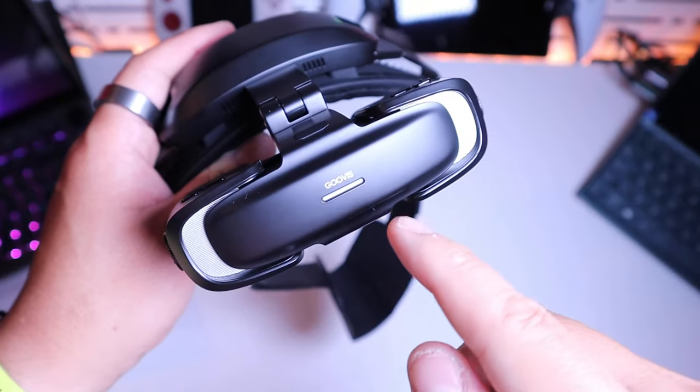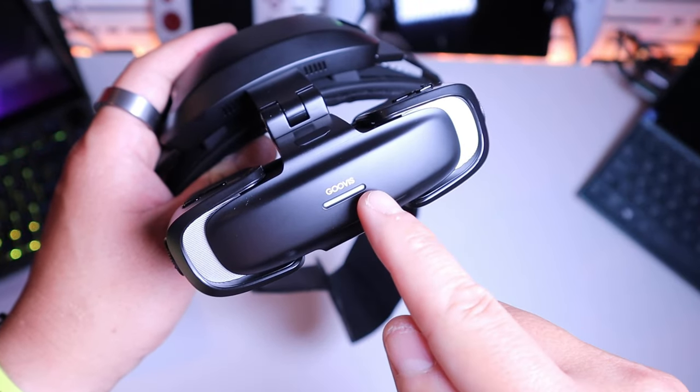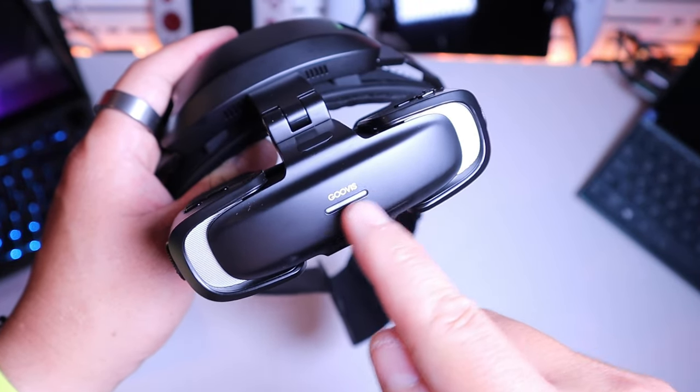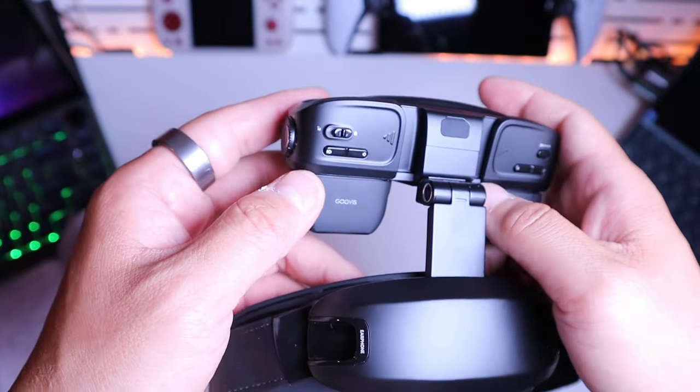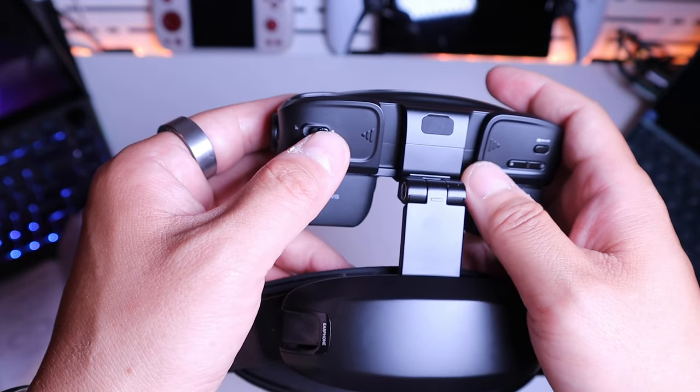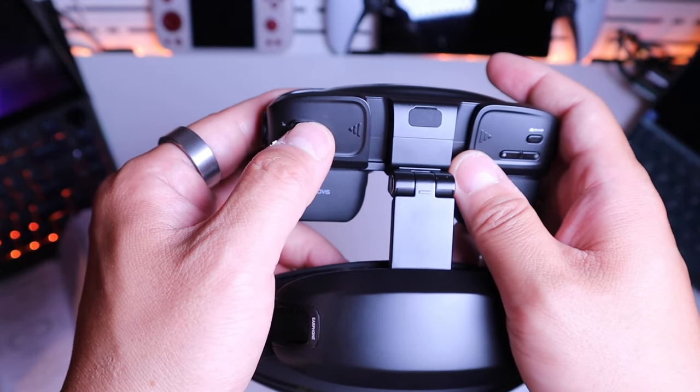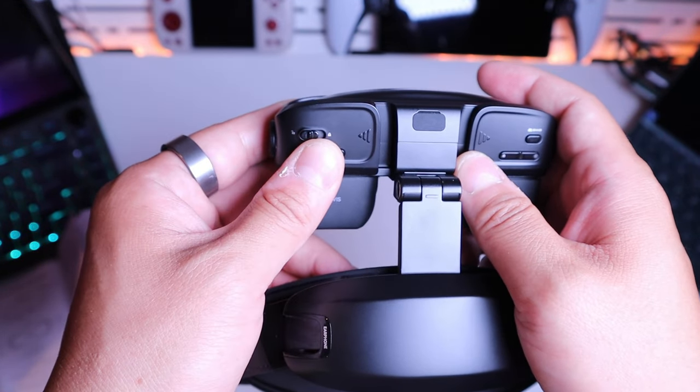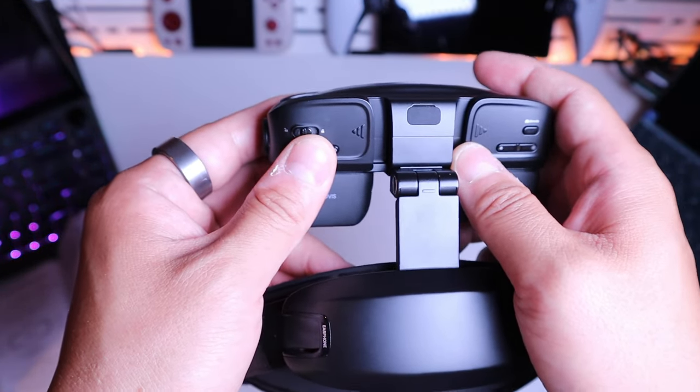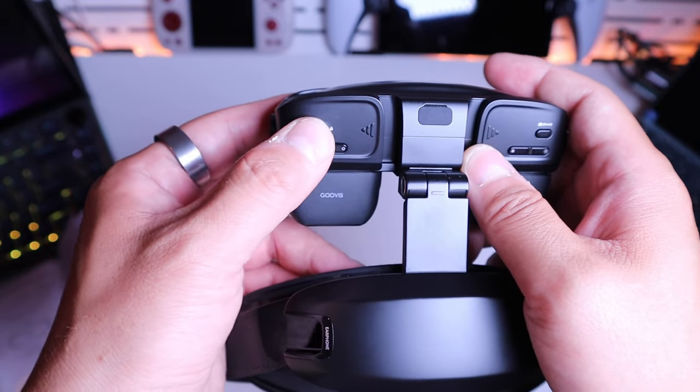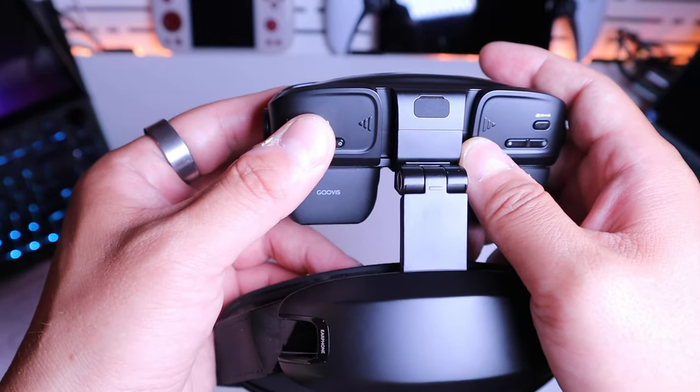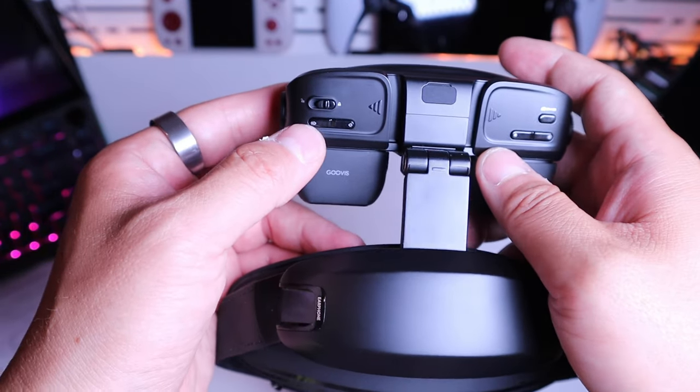For the actual headset unit itself we got the breathing light here and also for the adjustment of the pupil locking switch. So once you're happy you just need to lock it and that's all good to go.